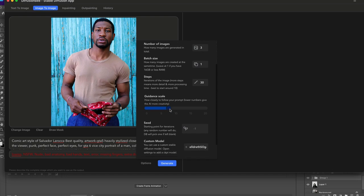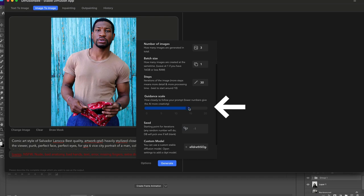Guiding scale, again you can't see the exact number. How closely to follow your prompt - lower numbers give the AI more creativity. Moving the slider to the right makes sure the AI follows exactly what you're saying. Moving it to the left gives it more flexibility.